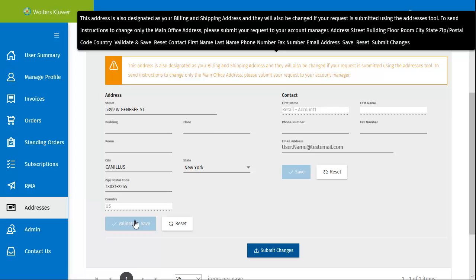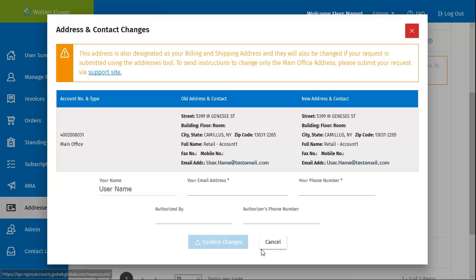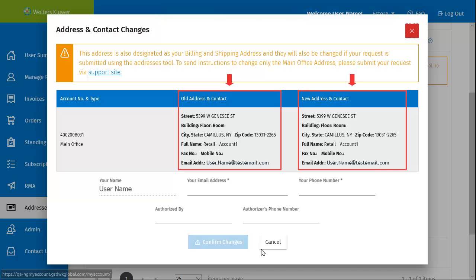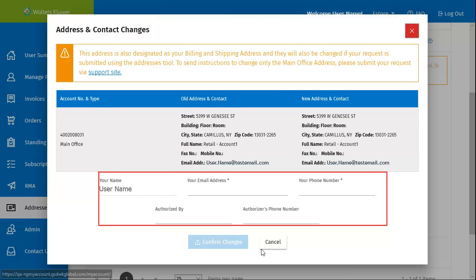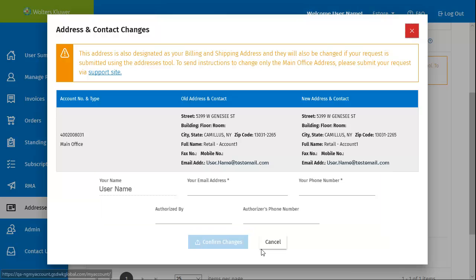After the changes are validated, click Submit Changes. Lastly, you'll receive an overview showing the old address and the newly entered address. Verify the information is correct and then complete the required fields at the bottom. Once completed, click Confirm Changes to finalize the change.